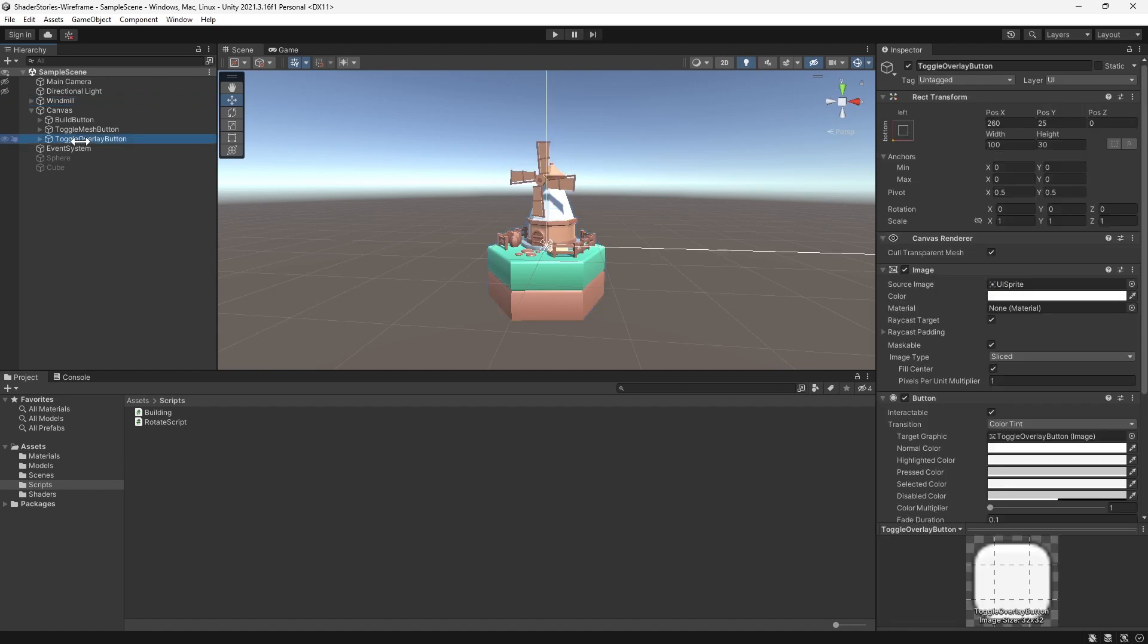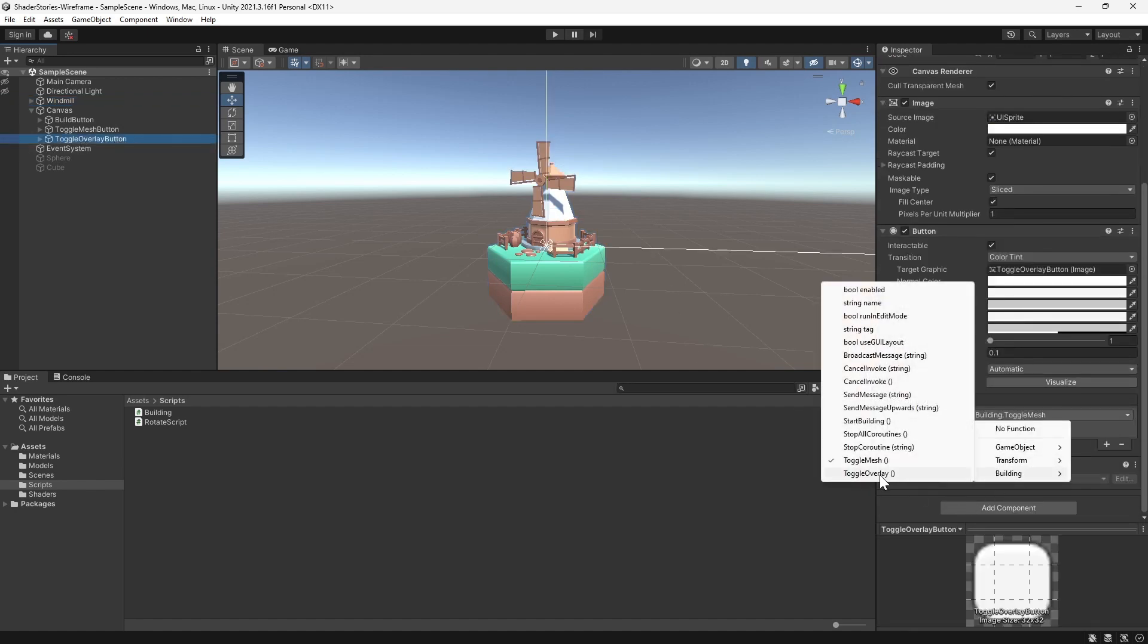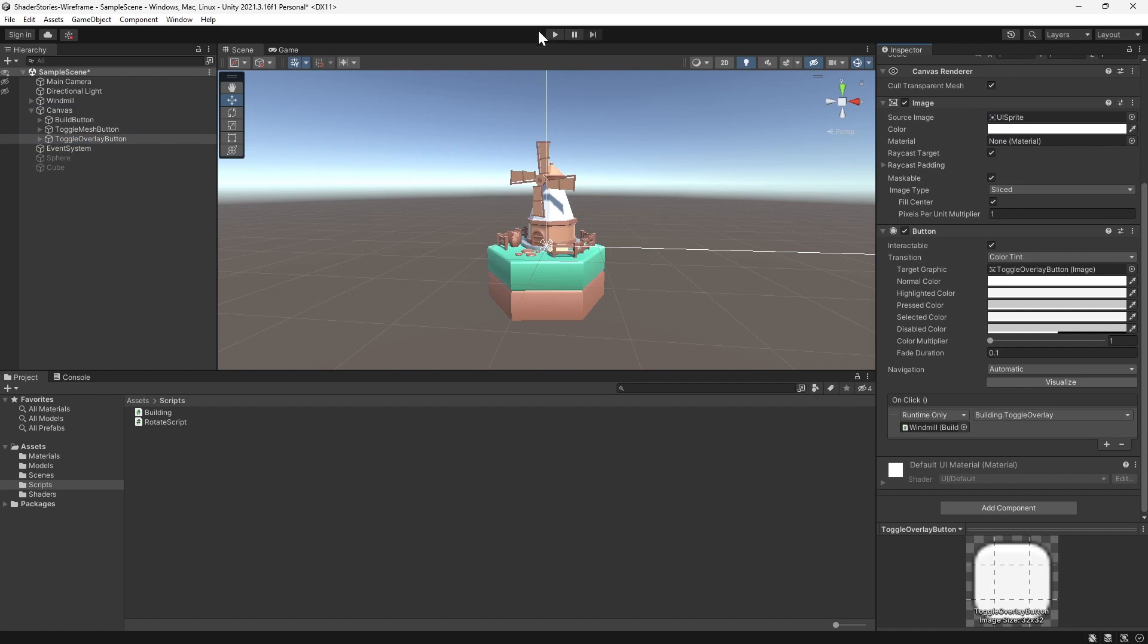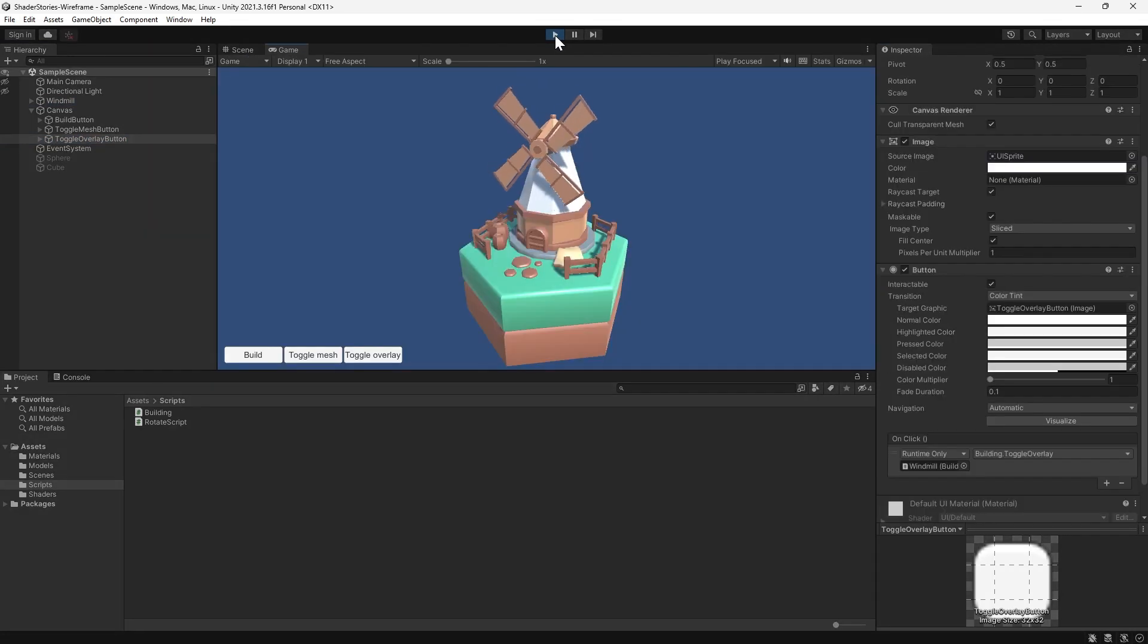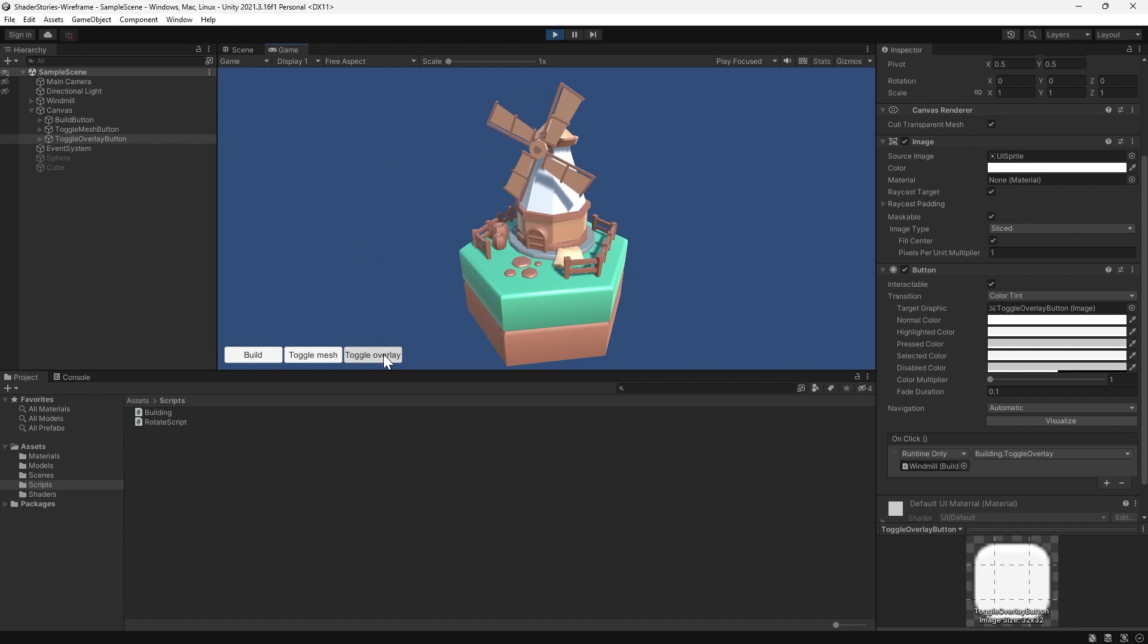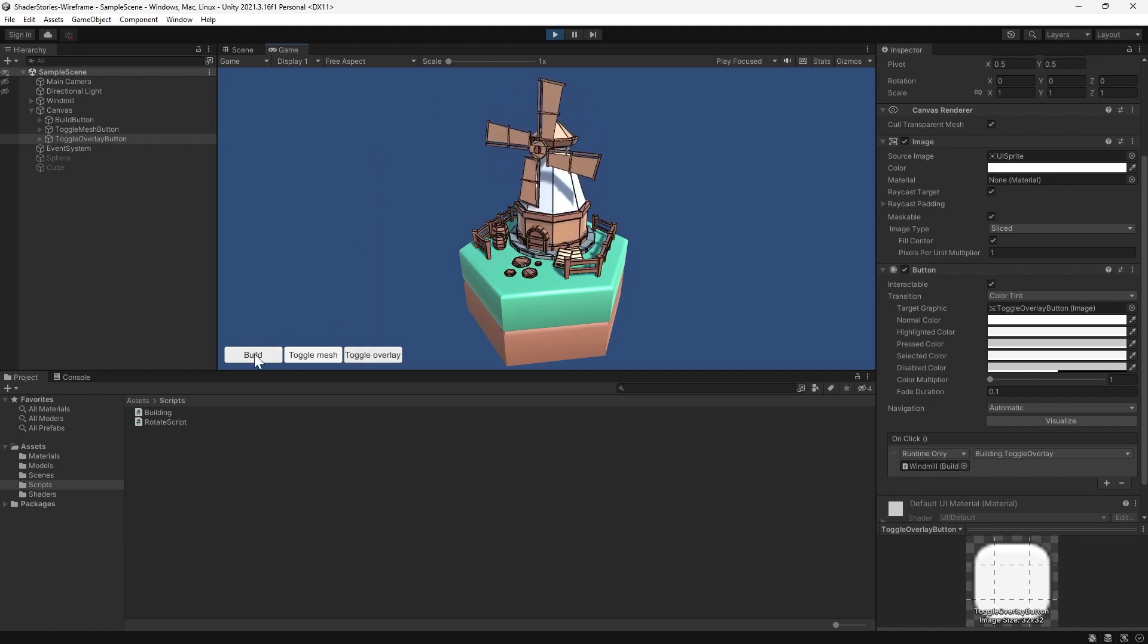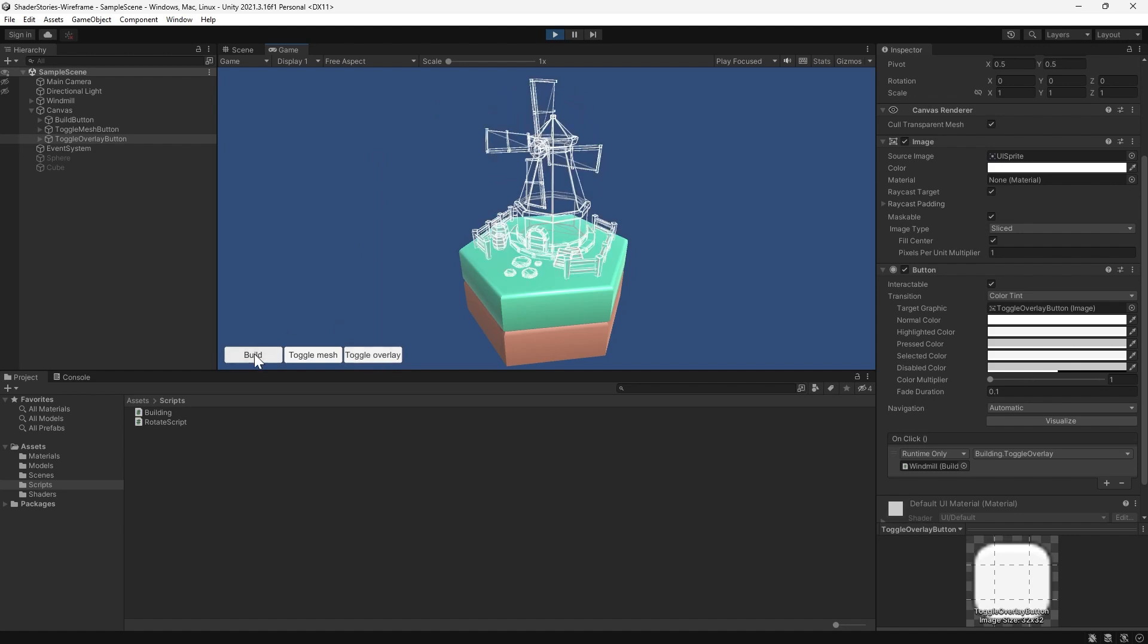So back in Unity, we can assign this new toggle overlay function to the button and try it out. Here we can toggle the wireframe overlay on, off and back on again. Doesn't that look great? Even works with our building animation.